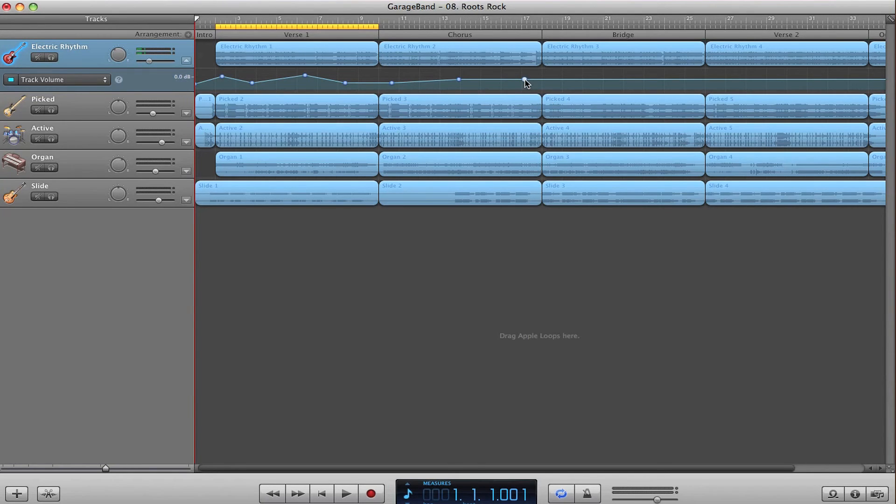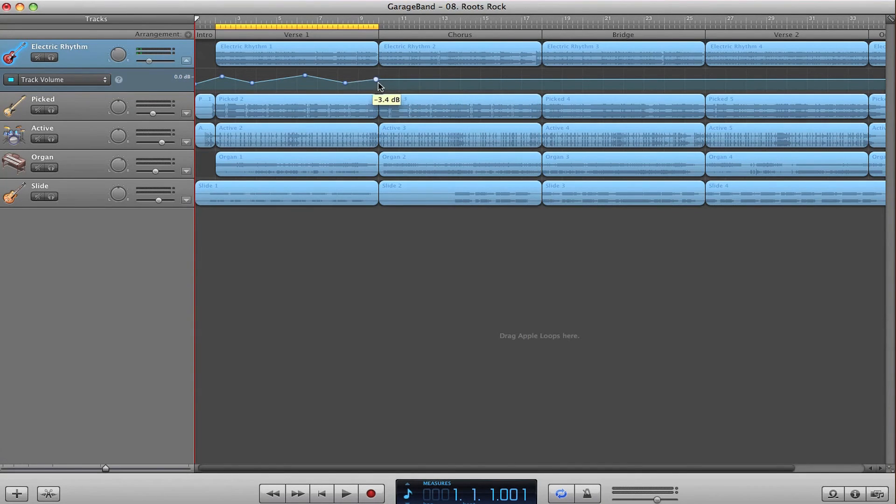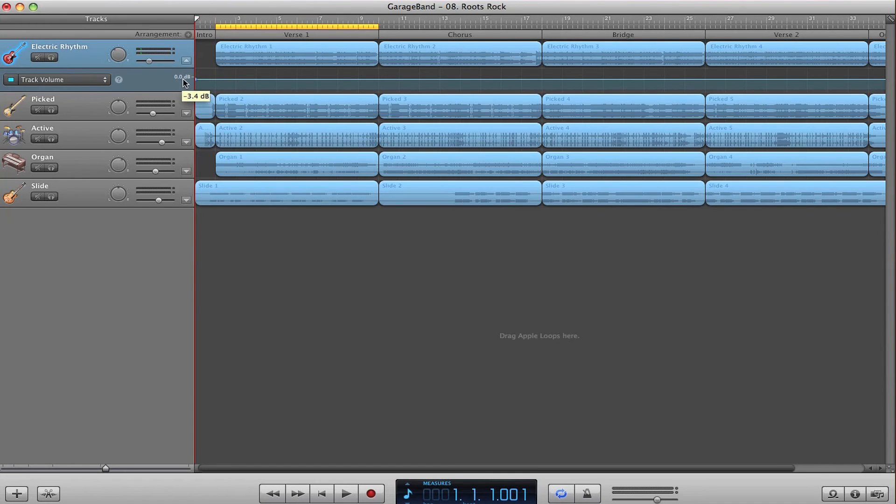And finally, if you drag one automation point over several other automation points, it will automatically delete all of those as well, completely overriding whatever automation you may have.